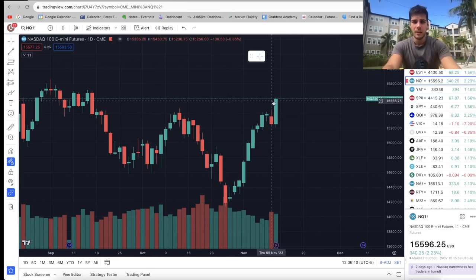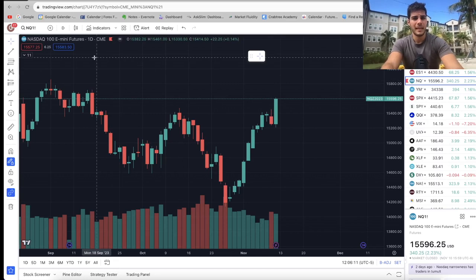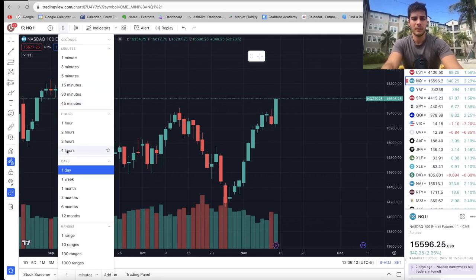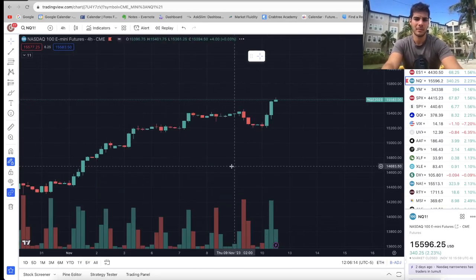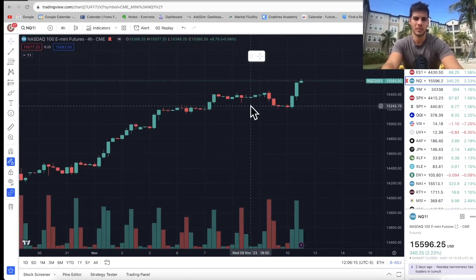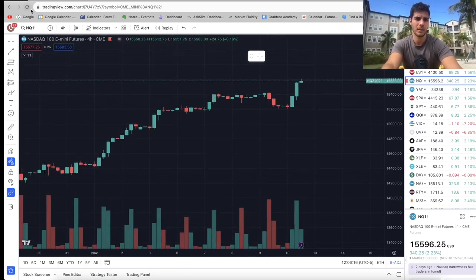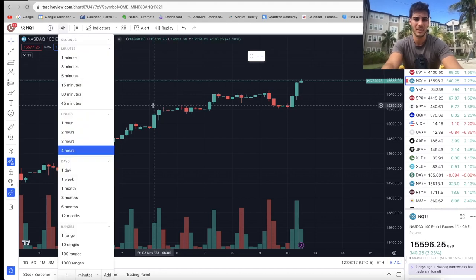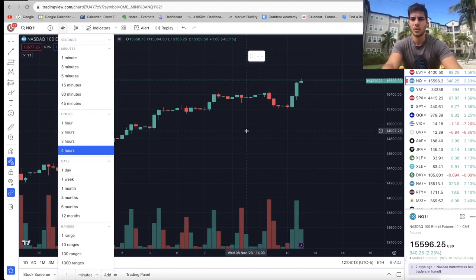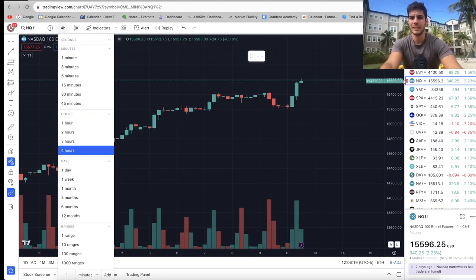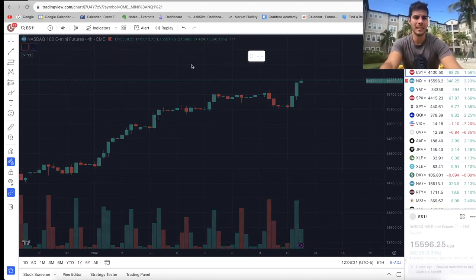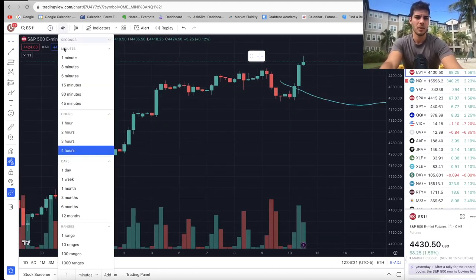That's basically NASDAQ on the daily and the weekly. On the four-hour it's very similar—no pullbacks, we're kind of pushing up, not a whole lot to say here. So let's go over to ES on the weekly and the daily.